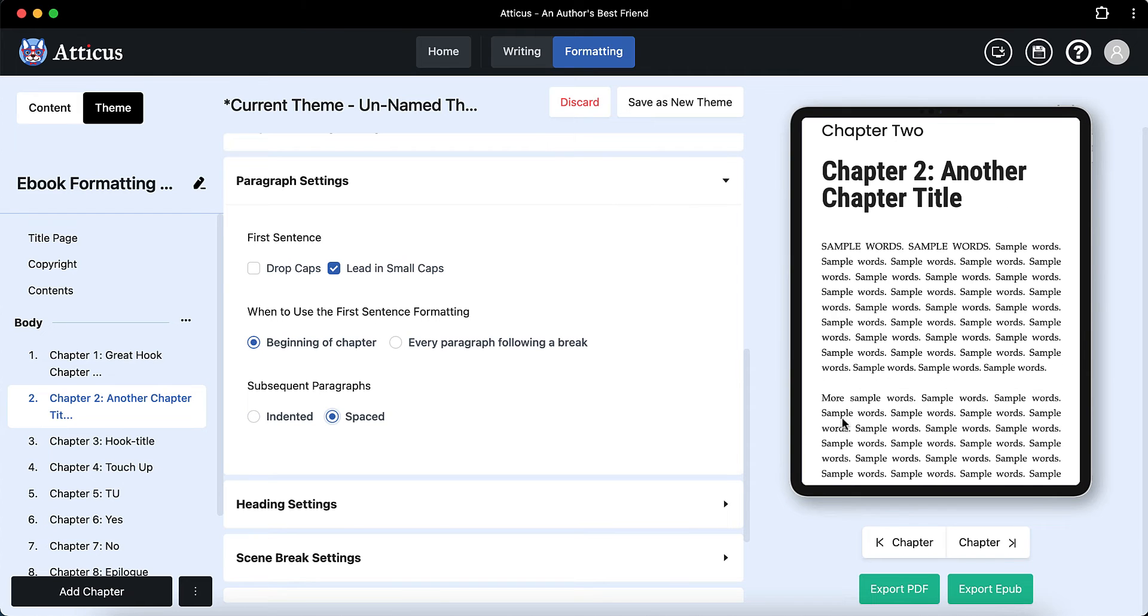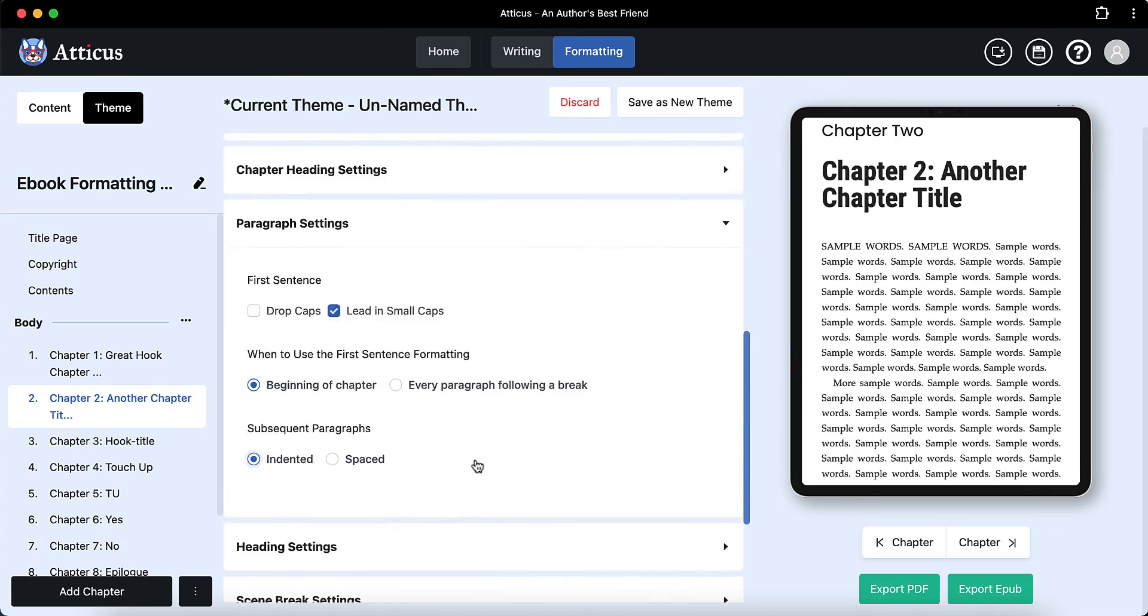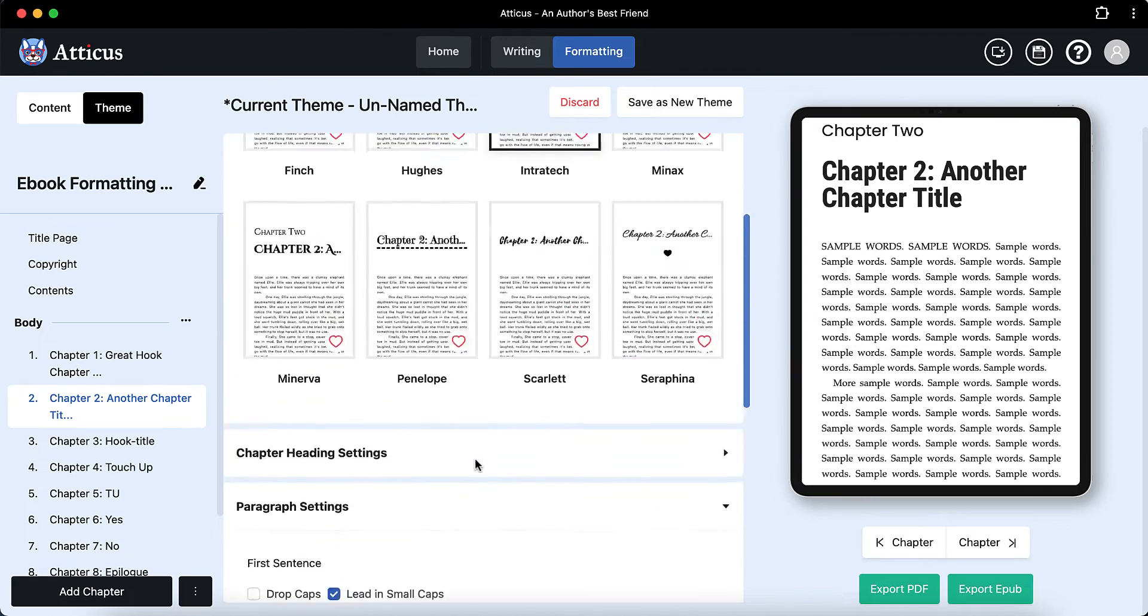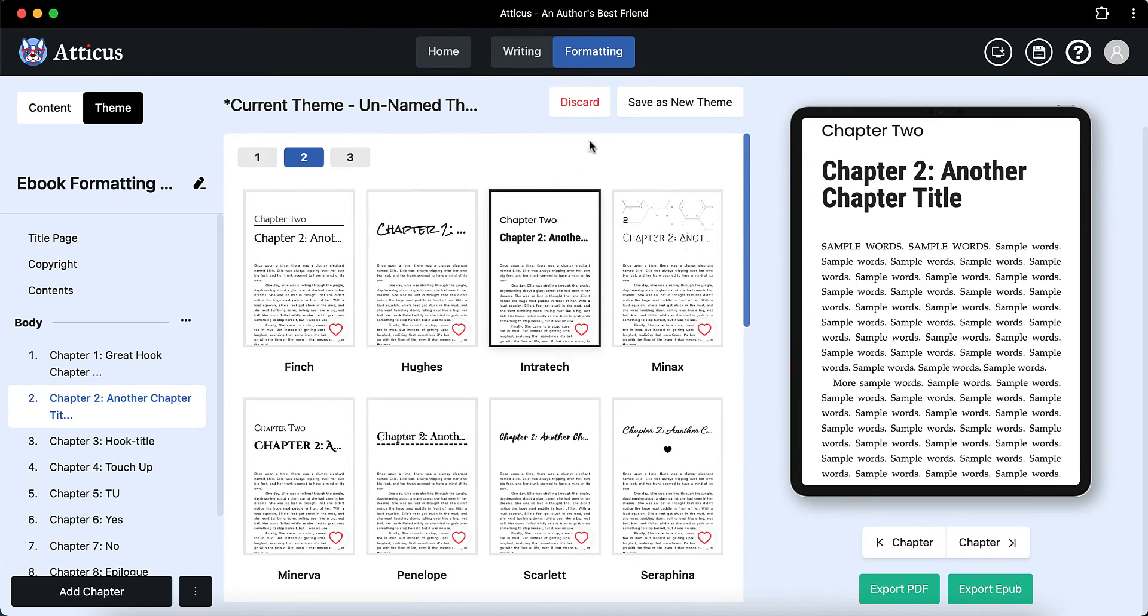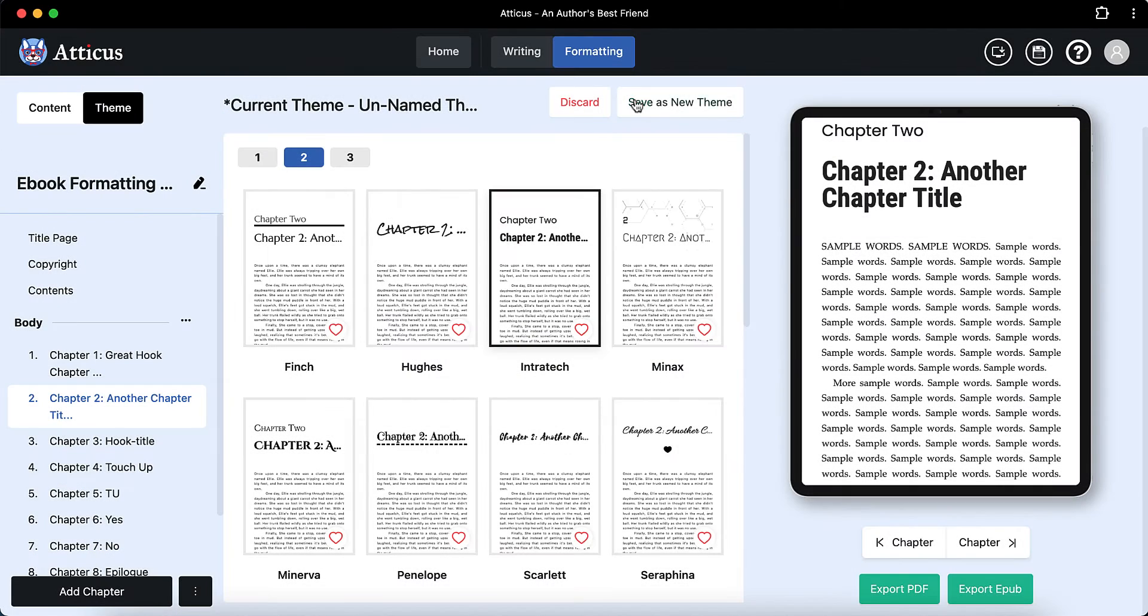And then the next bit is, if you like this theme that you've set up, you can save it as a new theme. Or you can continue and not save those settings. It's up to you, completely up to you. It doesn't take long.